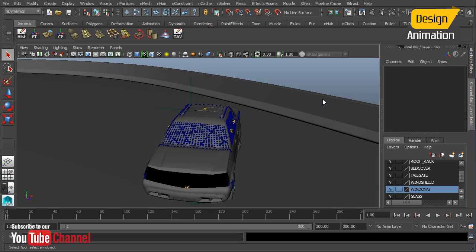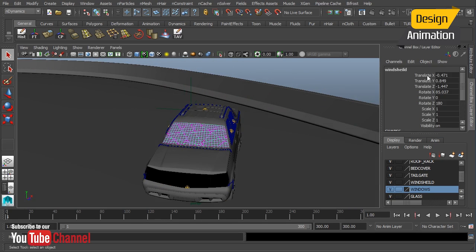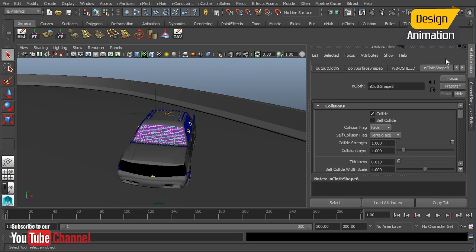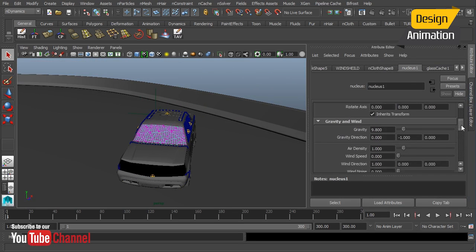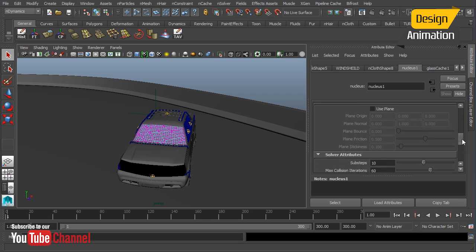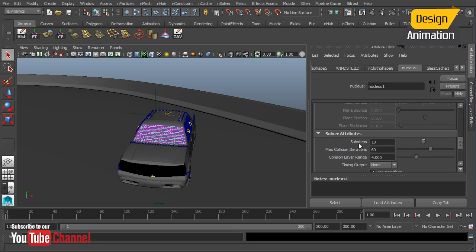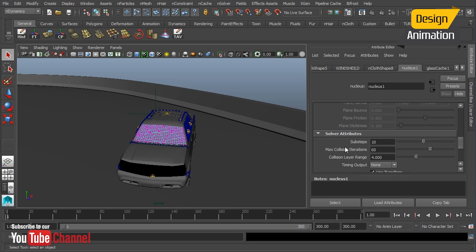Now the first time I ran it, let's take a look here. Let's go to our nucleus. The first time that I ran the cache, I did it at a much lower sub-step and maximum collision. I kept them at the same that we did our metal surface of 6 and 20.